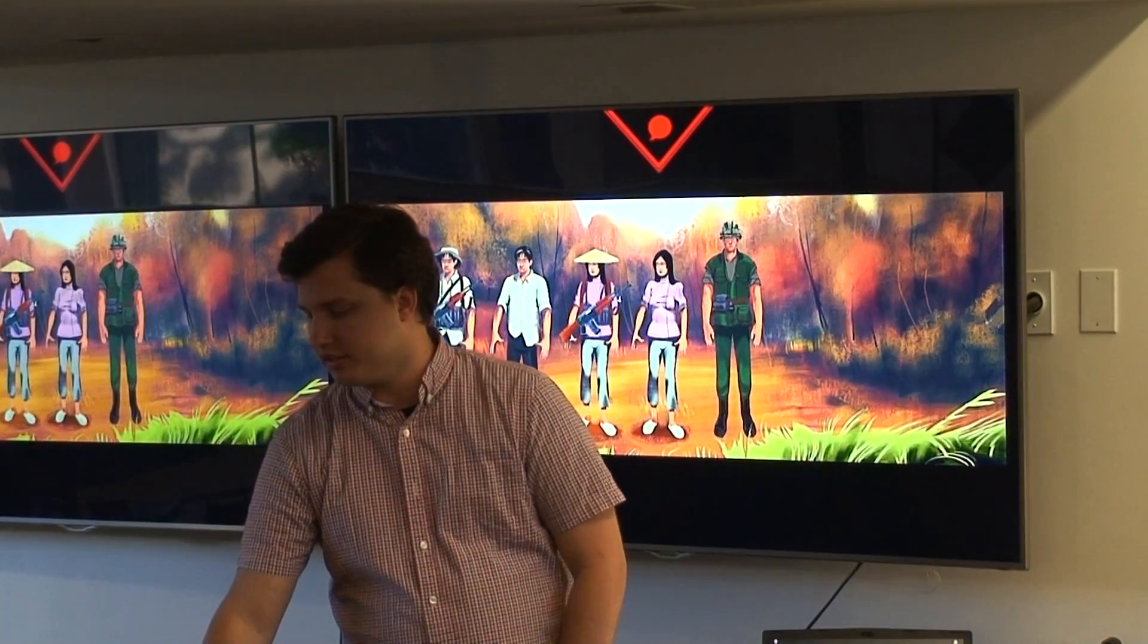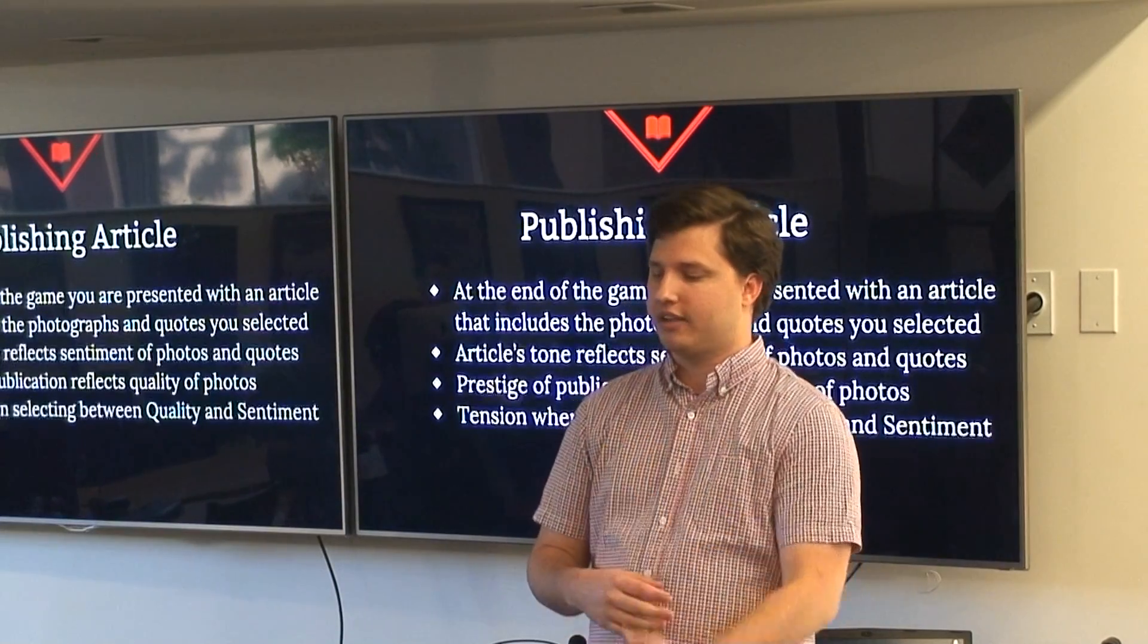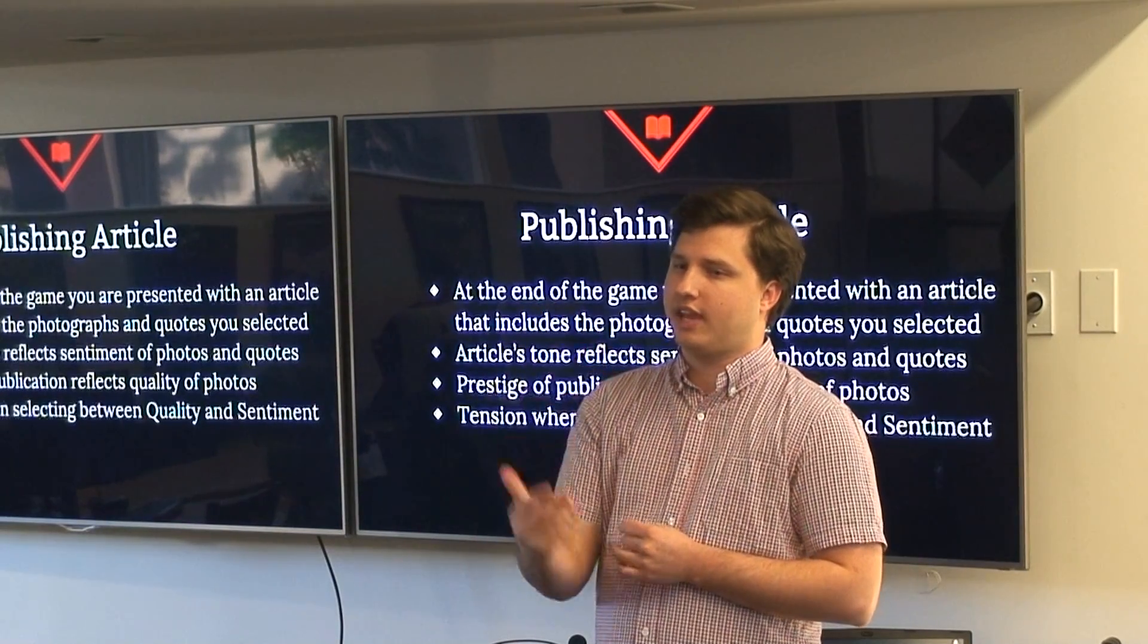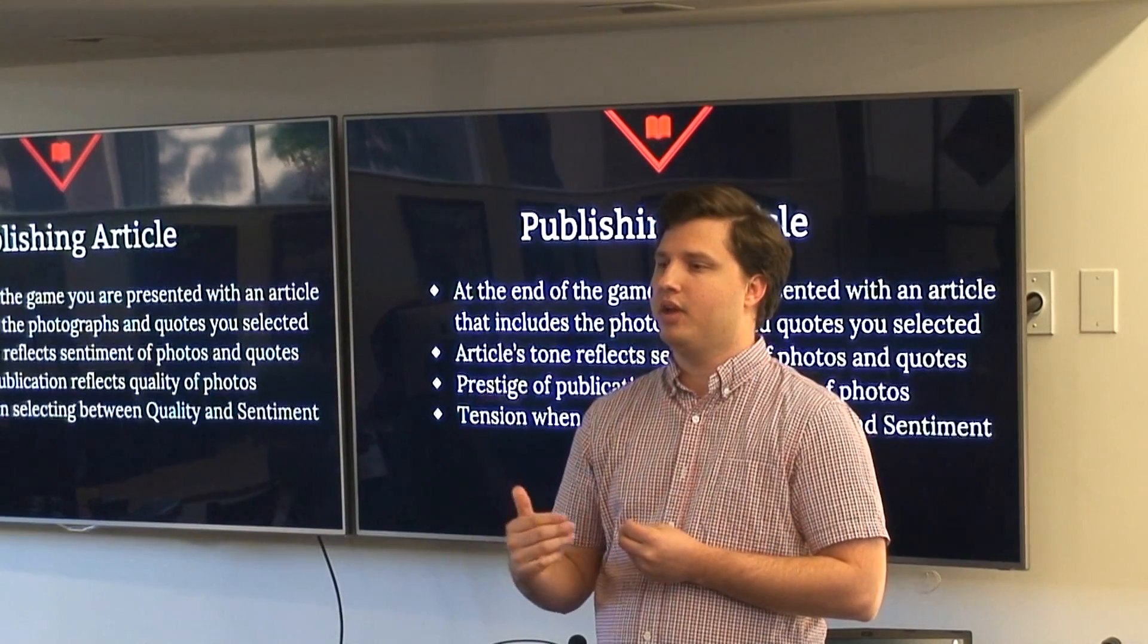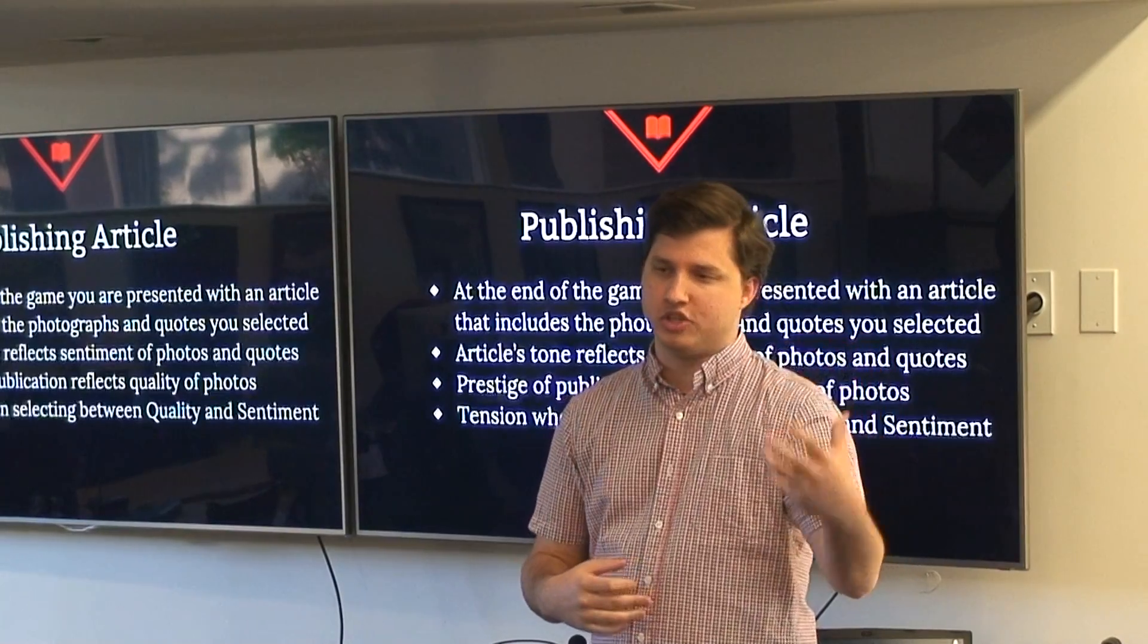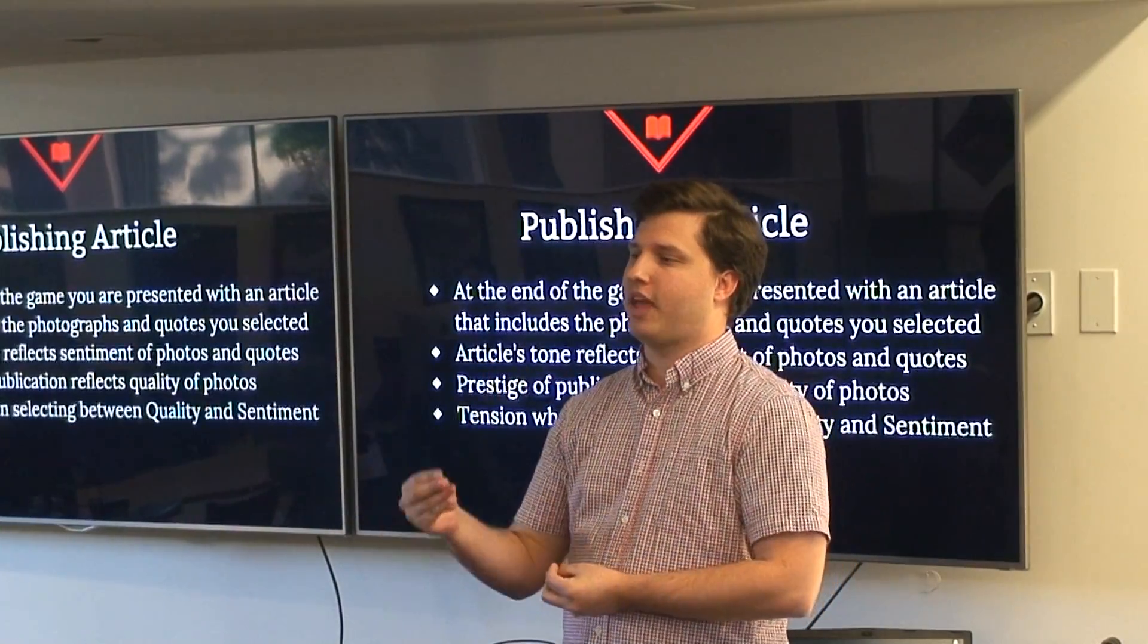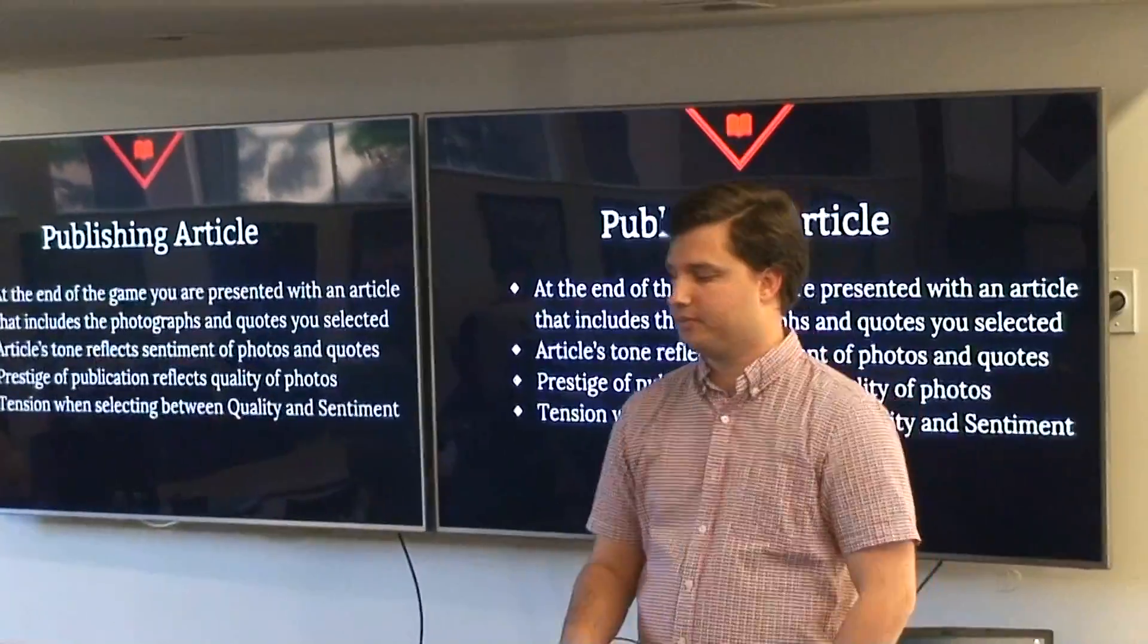At the end of this cycle of taking photos and asking questions you publish an article. The article has your photos and quotes in it and the text of this article reflects the overall sentiment of your photos and quotes that you've collected throughout the game. And the prestige of the publication reflects the overall quality of the photos. So you have this tension between maybe choosing a photo that you feel better represents your feelings about the conflict and maybe a photo that has better quality.